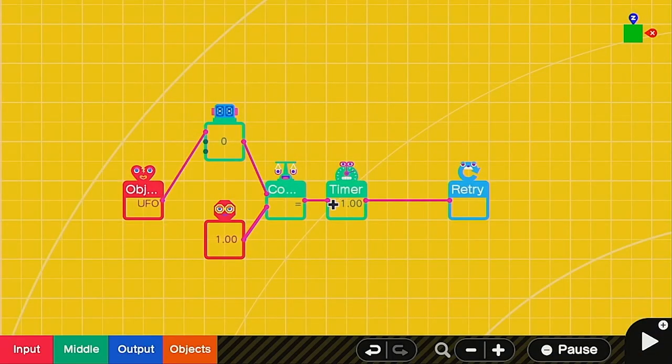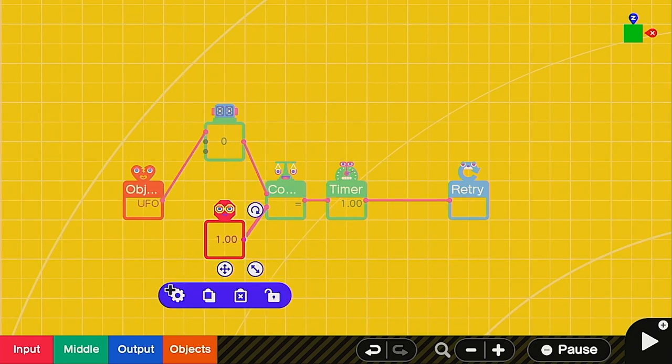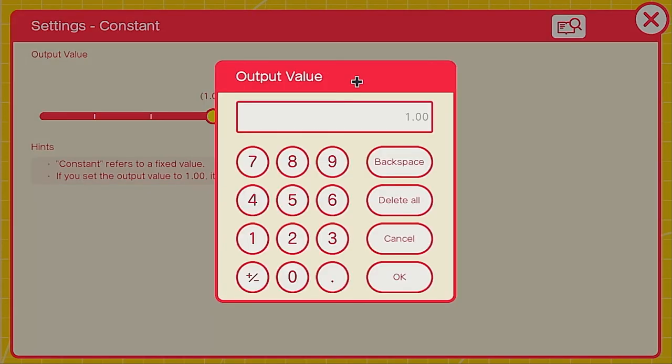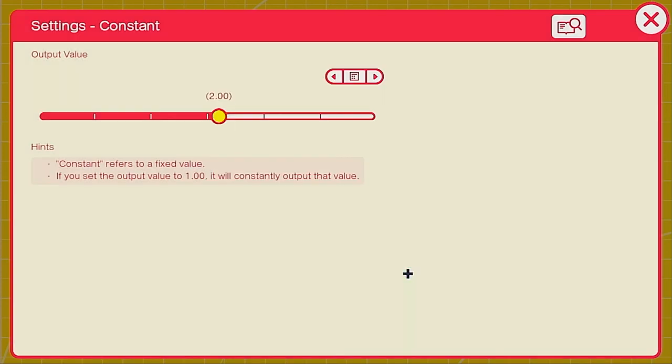So since we have this whole thing here, the counter, all we have to do is click on the constant node on, click the settings and go into the little calculator. Right now it's telling the program that when one UFO is destroyed to restart. All we have to do is press two instead and it should work fine. And you can actually start it from here. You don't have to close anything. You can just press the plus button.